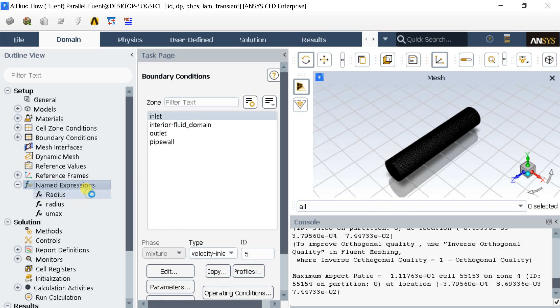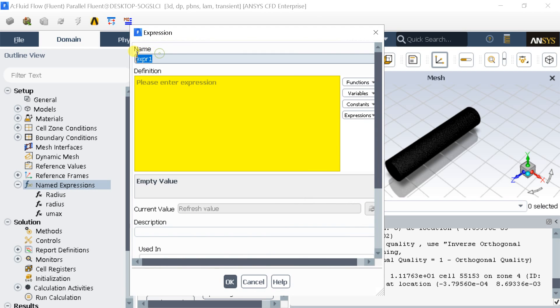Put another named expression and name it omega. It represents the frequency of the sinusoidal velocity cycle.